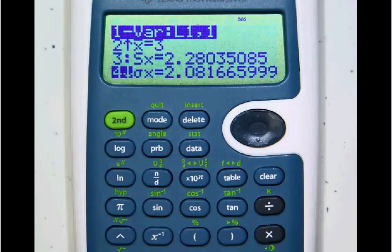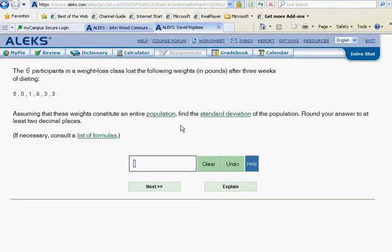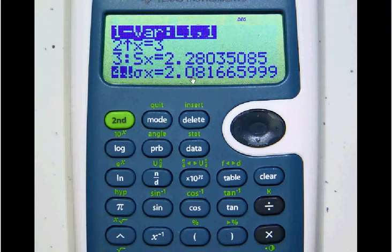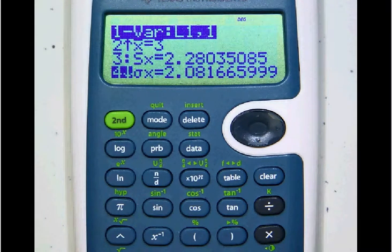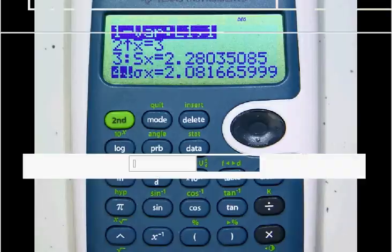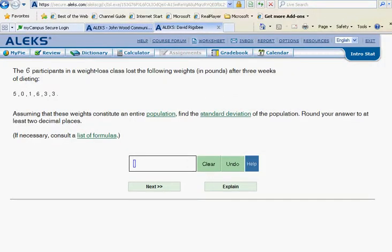In the problem we have in ALEKS, the one I brought up here was a population standard deviation. So we're going to go to our calculator and read the sigma x, which is this 2.08 number. Let's check back and see how many decimal places they want — two decimal places — so we're going to put in 2.08.